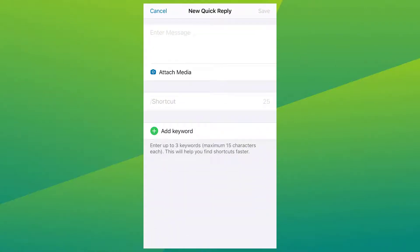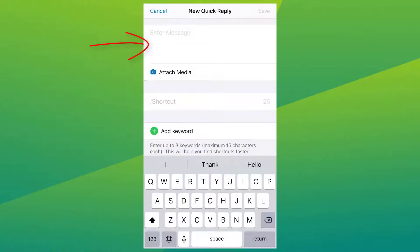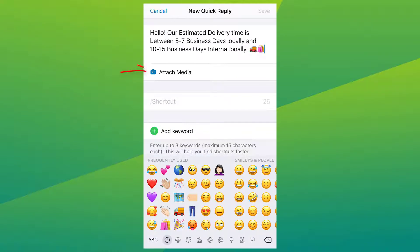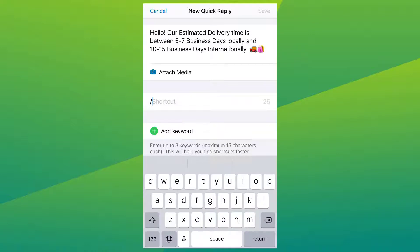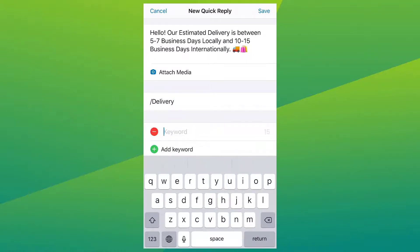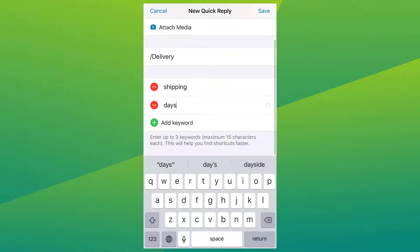The first thing you want to do is enter in the message that you want to type. For example, one of the frequently asked questions in my business is how long does the delivery usually take? So let me type in my quick reply for that message. You can even attach a media file if you want. Once you have that, add in a shortcut — the shortcut is the word that you will type in order for this message to pop up. So let me add in slash delivery. Below here, you can add in keywords that will help you find shortcuts faster. I'm going to add in 'shipping' and 'days'.